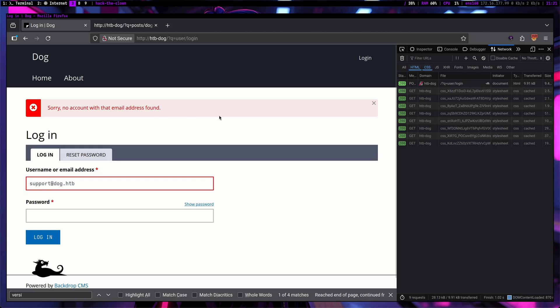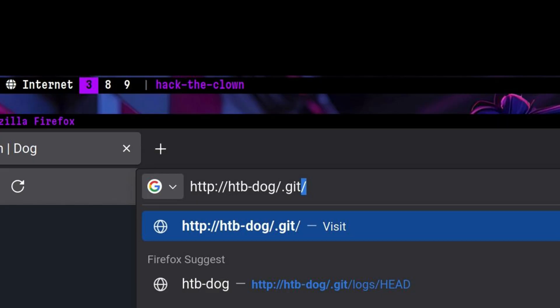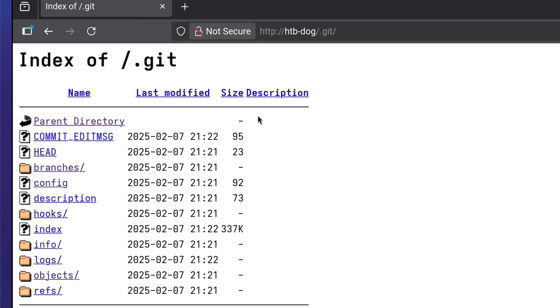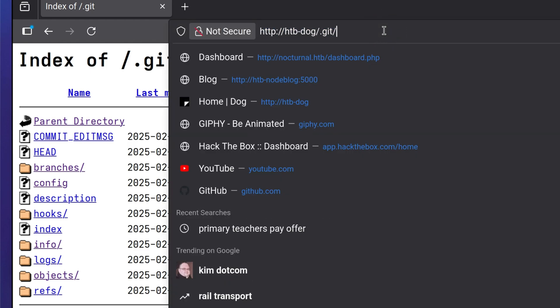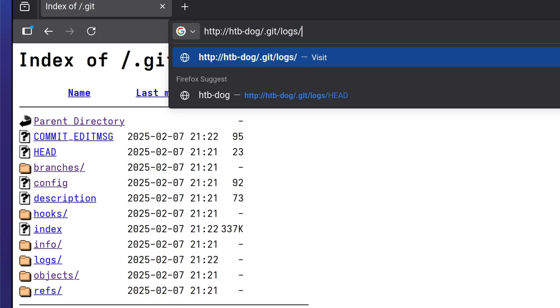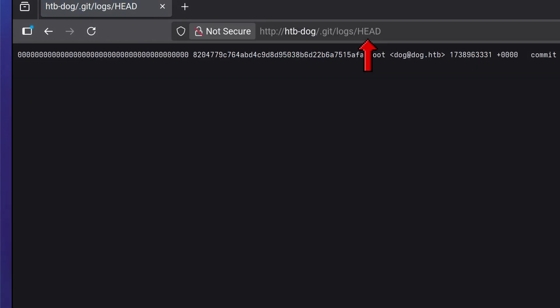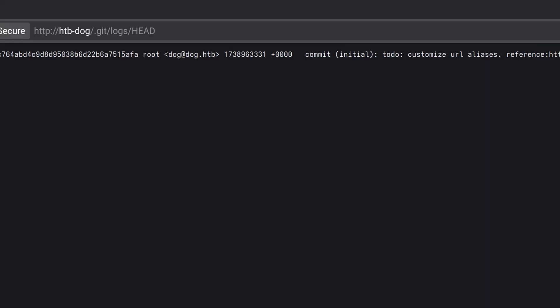So the next thing we need to enumerate is the git directory. Based from our nmap scan, there is a git repository accessible in this path. When accessing a git directory over HTTP, there are a few things we can check. One would be the commit logs. HEAD is the current active commit or the tip of the branch in a git repository. There is one commit.